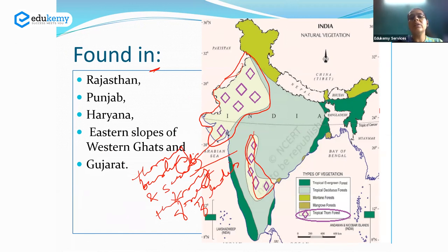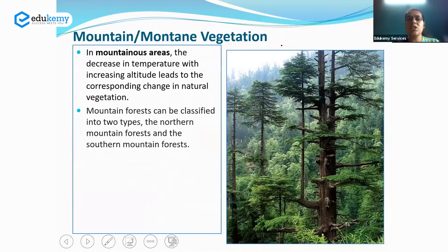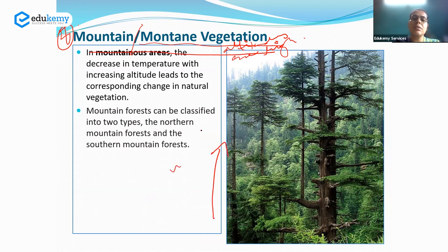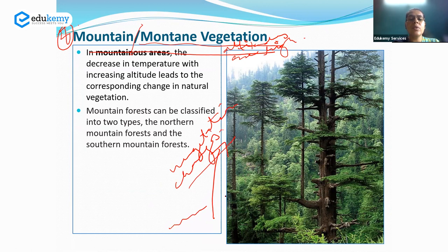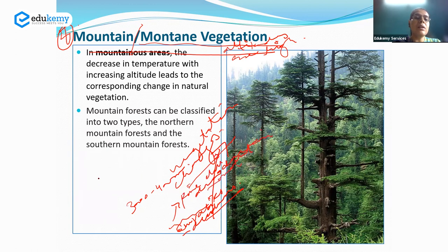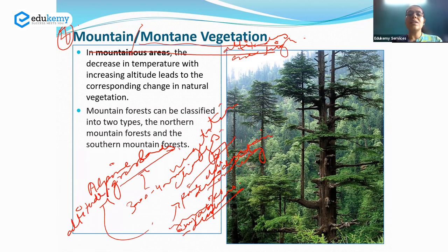The fourth category is mountain vegetation. Mountain vegetation is found in areas where temperatures are very low and altitudes are high. As one goes up in altitude, the vegetation changes drastically. For example, in the lower areas of the Shivaliks, one may find deciduous forest. But as one moves gradually towards heights of 3,000 to 4,000 meters, there is a change to vegetation like pine, chil, and deodar, eventually leading to alpine grasslands. Mountain vegetation can be classified into northern mountain forest and southern mountain forest.